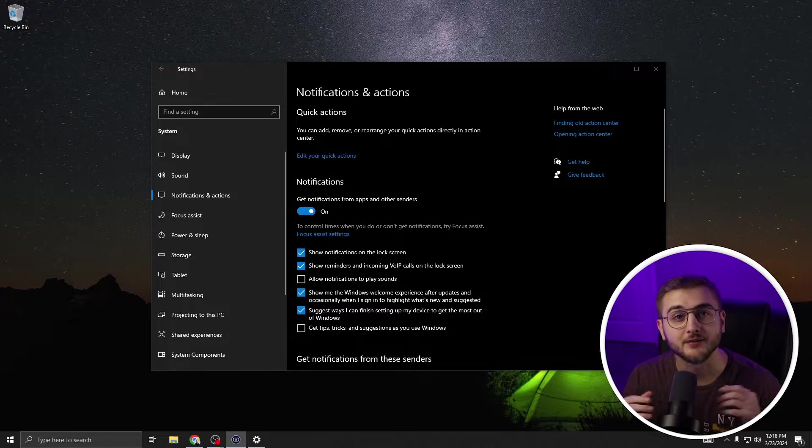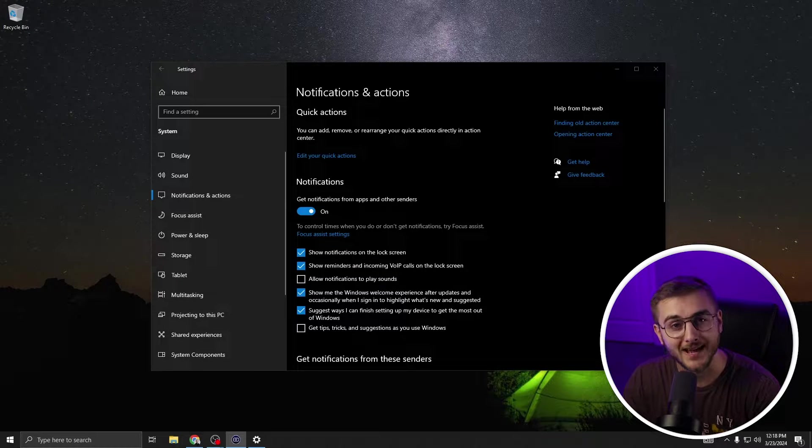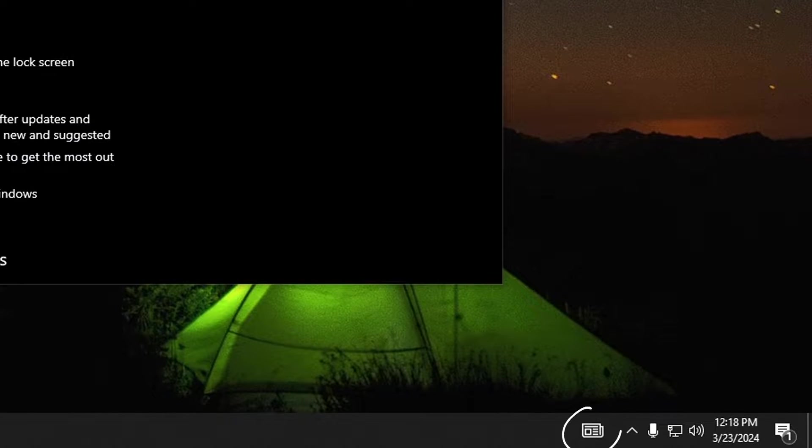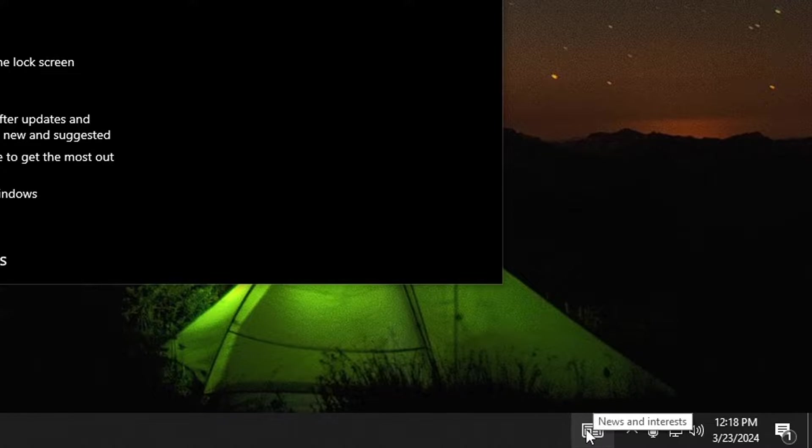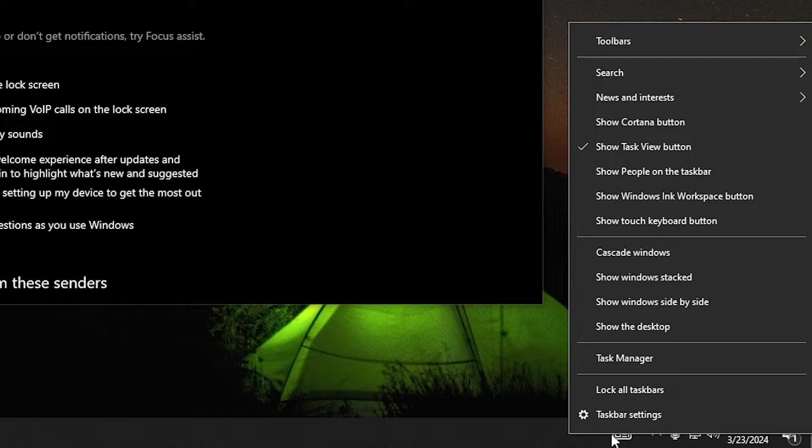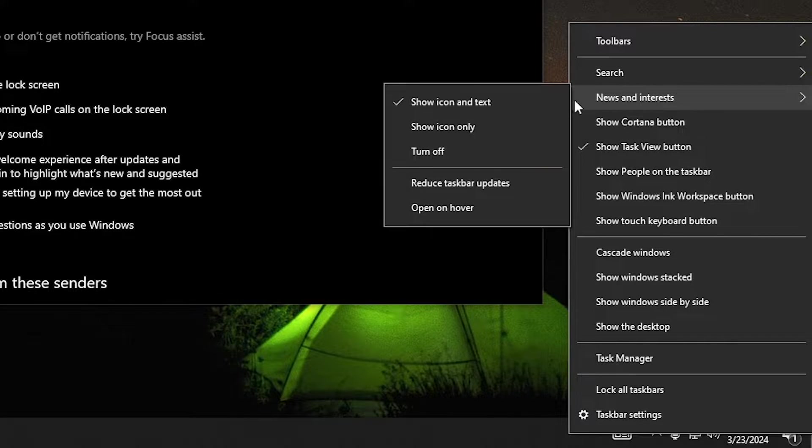Another Windows action that could affect your processor performance is the taskbar, specifically this button right here down at the bottom. This is the news and interest button. When you look at it, it may be like the weather in your area. To turn this guy off because you definitely don't need it and it's just another process that has to run in the background, you can right click on this guy, go up to news and interest and then turn off.